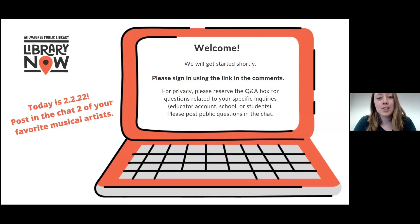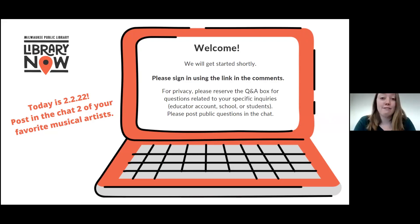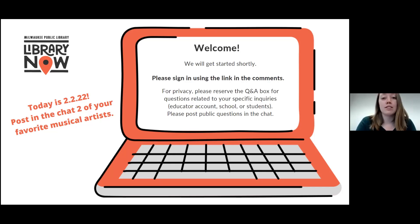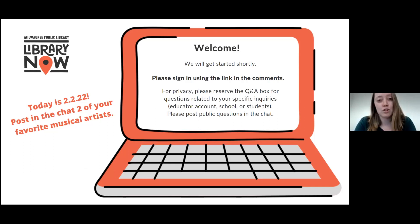Today, we're going to talk about music and adding music and audio to our classrooms. Previously, before joining Milwaukee Public Library, I was an educator for eight years, and every day I find ways that LibraryNow resources can support our students in ways I wish I had known about. So I hope you can leave today with a couple of ideas for adding some new creativity or new thoughts to your curriculum.